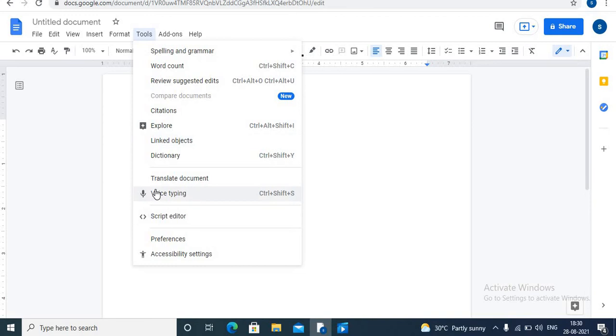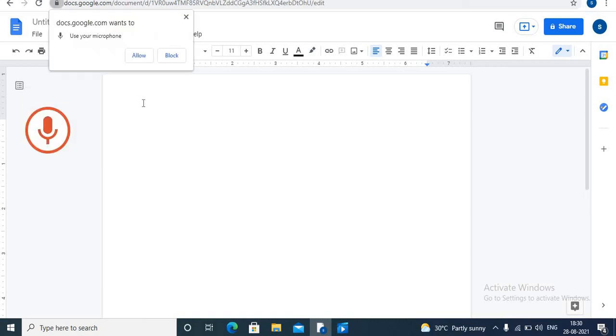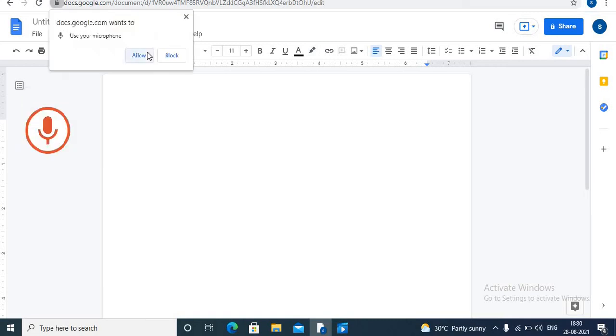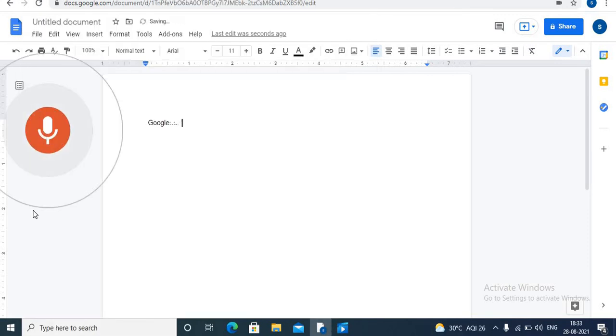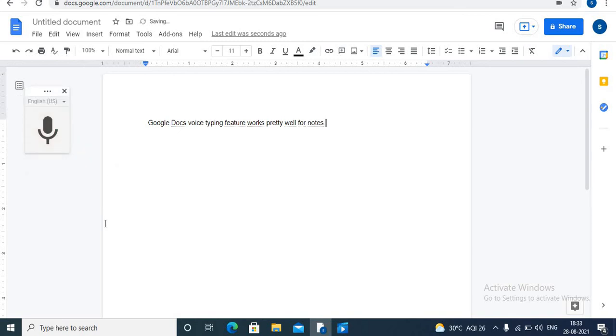Choose voice typing, click to speak, and click on allow option. Click to speak. Google Docs voice typing feature works pretty well for notes. In this way you can use voice typing feature. If you haven't watched my previous video on voice typing, how to use Google Docs voice typing feature, link is given in the description box to watch that video to learn about this feature.